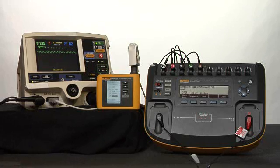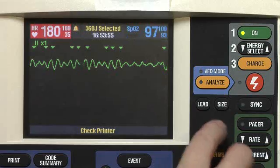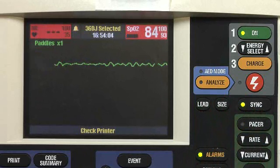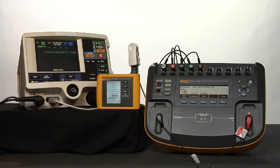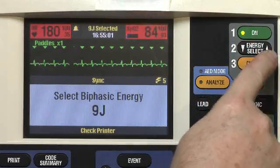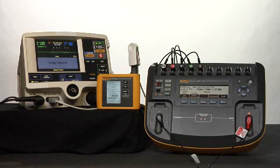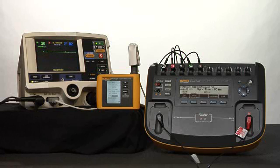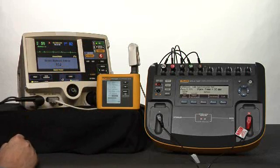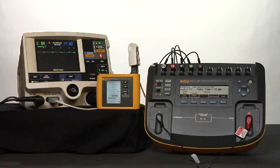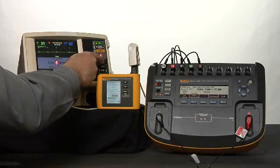Set the device under test to manual mode, the ECG size to 1, and the lead selection to paddles. Size of ECG is 1. Paddle selected. Press the sync button on and select local. Sync button is on, LED is flashing. Charge the device under test to 10 joules. 10 joules selected. Charging. Discharging. 96 milliseconds measured, which is above the recommended 60 milliseconds, so we should run this test one more time to confirm. Verifying 10 joules selected. Synchronizer is turned on. Sync markers are marking the R waves. Charging. Discharging.